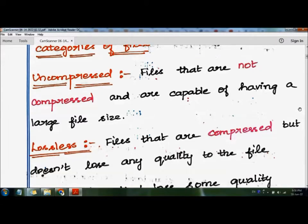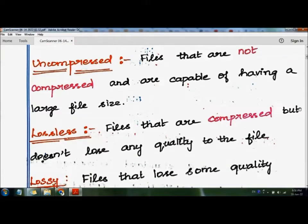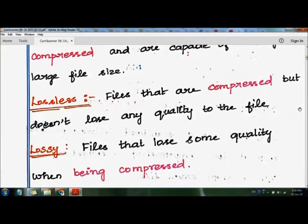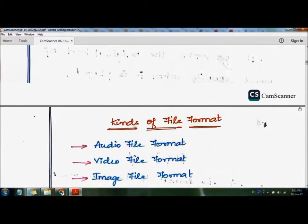The second category is lossless — files that are compressed but don't lose any quality. The data is not lost when we compress or decompress the files. The third category is lossy — files where the quality is reduced or the data is lost during compression. These are the three different categories of data files.